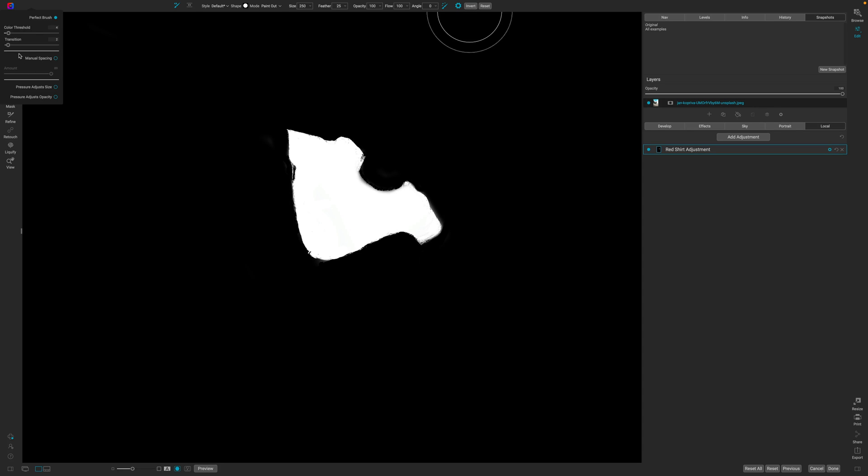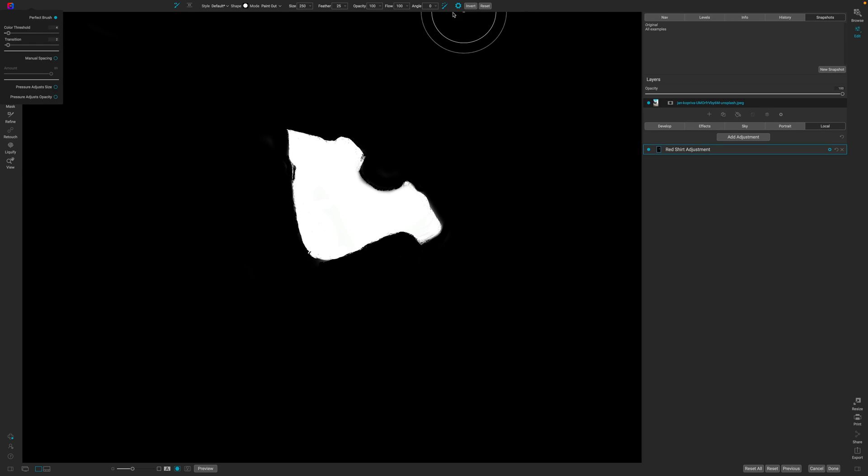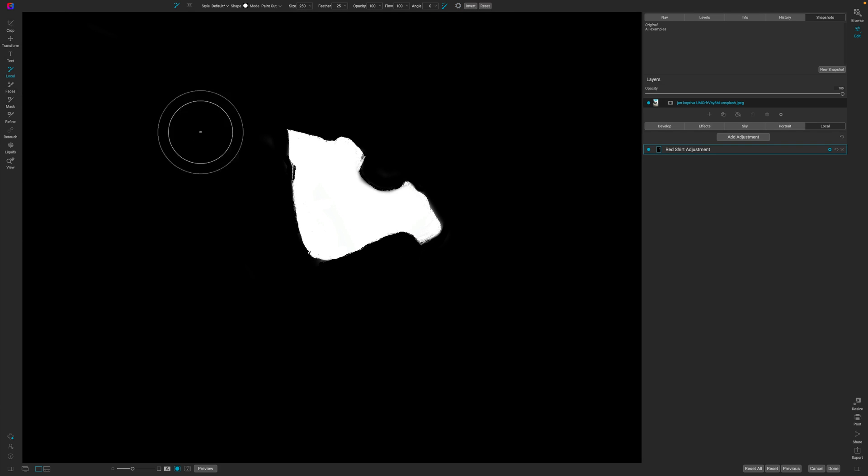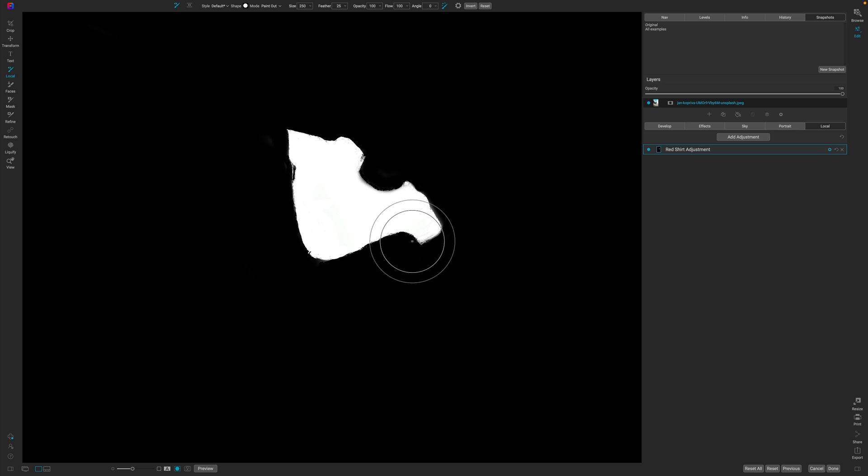And it's weird because it moved over here instead of coming down over here. I don't know why it's doing that, but really messing with the color threshold and the transition as I was painting with the perfect brush to really get that honed in.